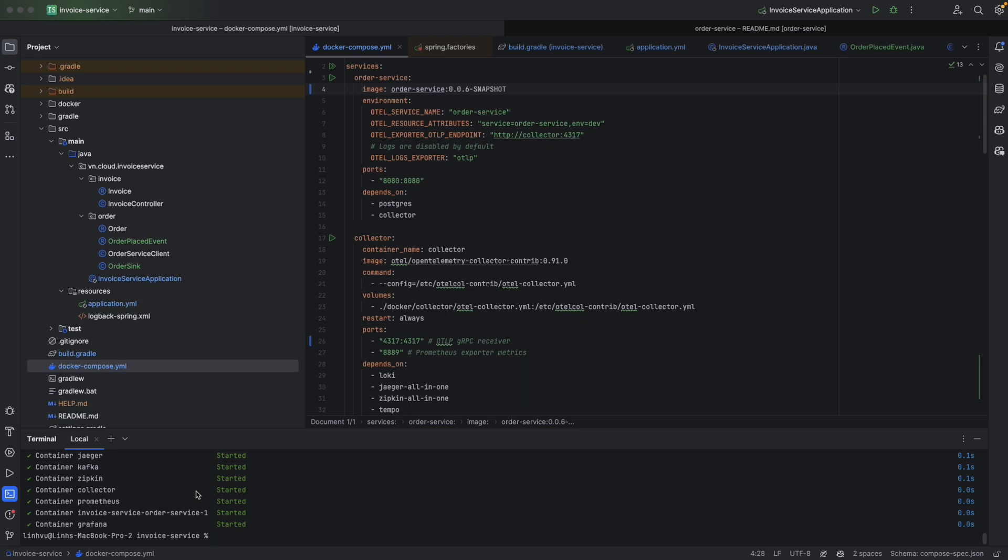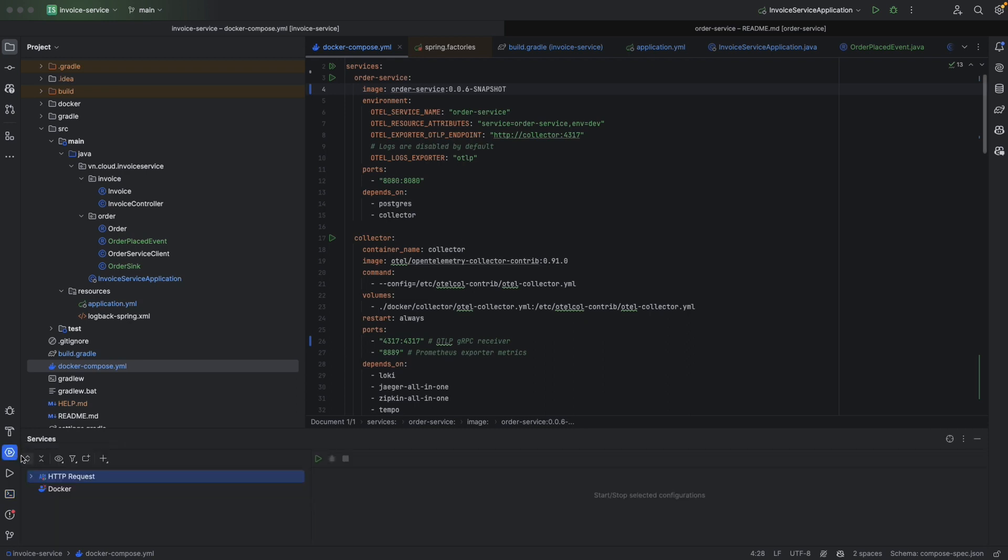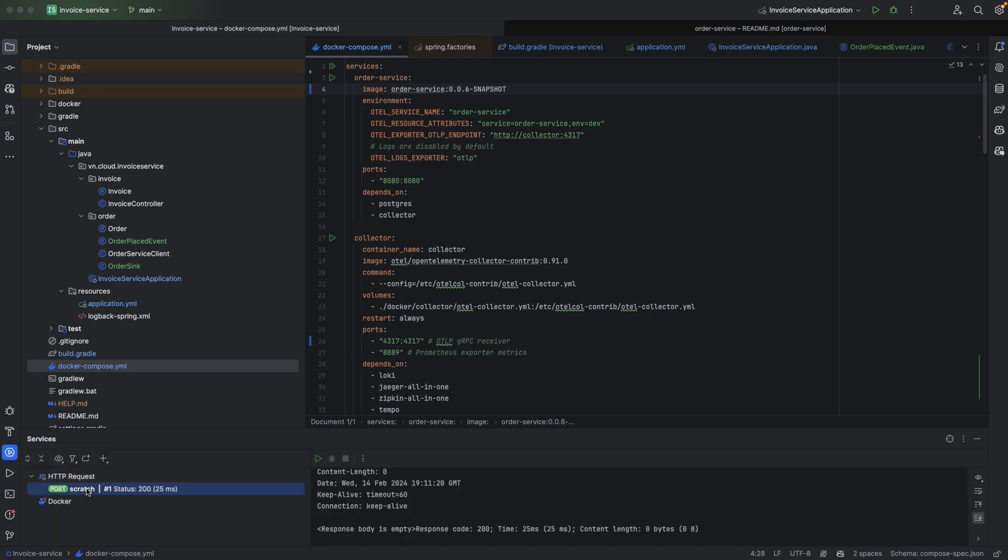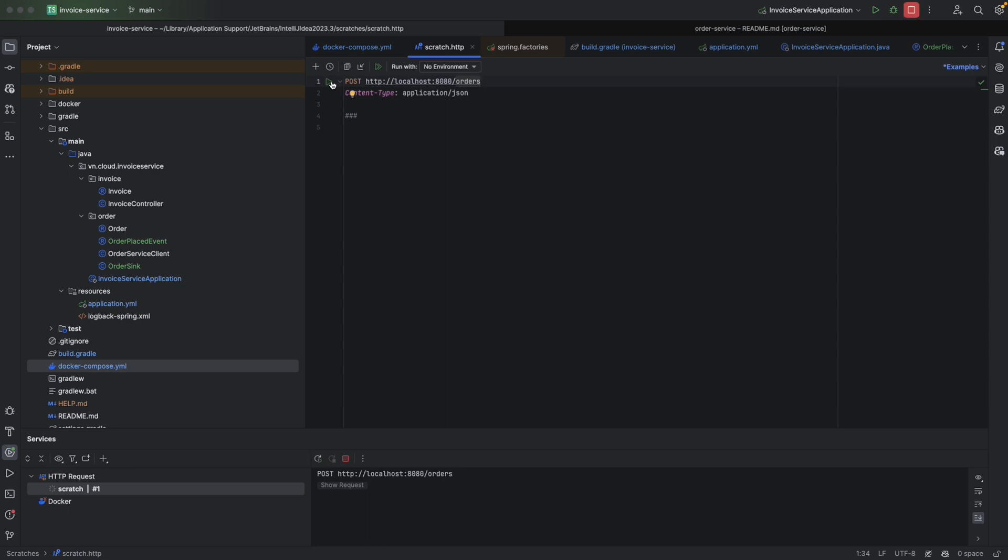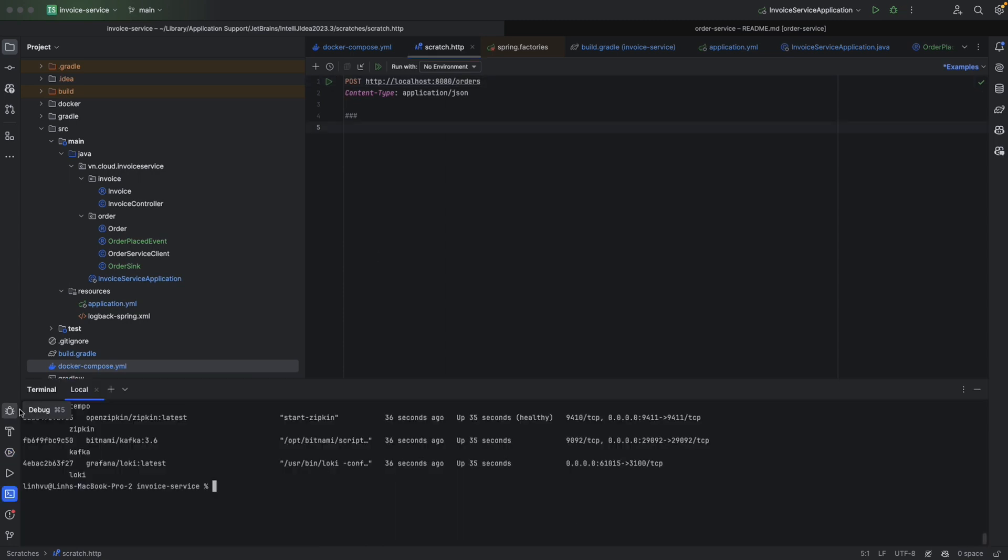Let's spin up our application. Docker compose up -d. Okay, everything is running. Let's send a post request to our order service. Successfully. Then we need to run our invoice service here.